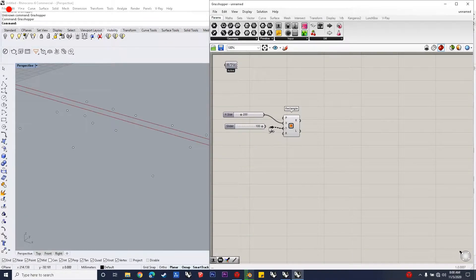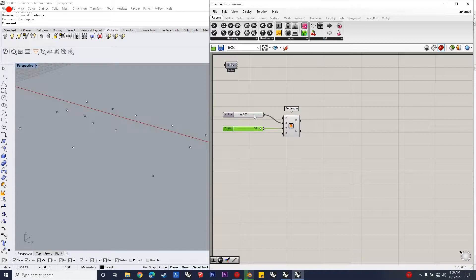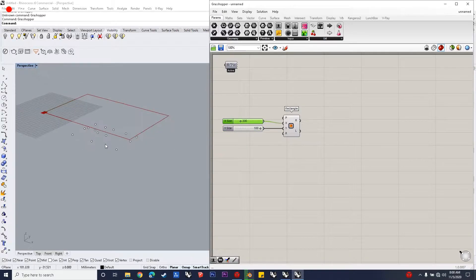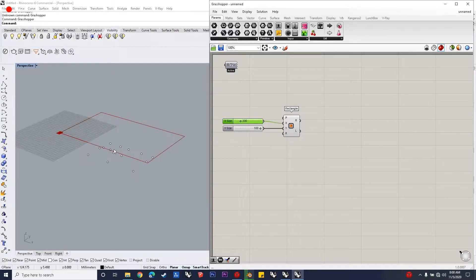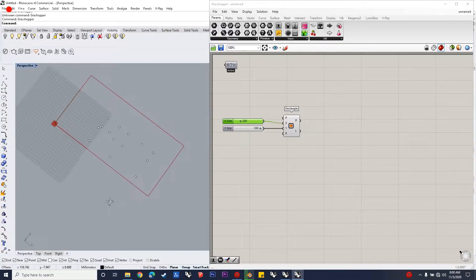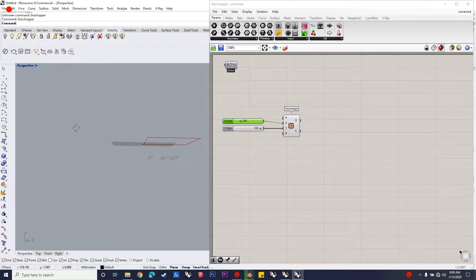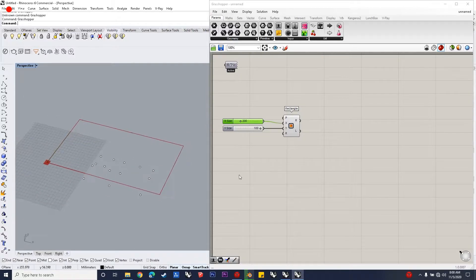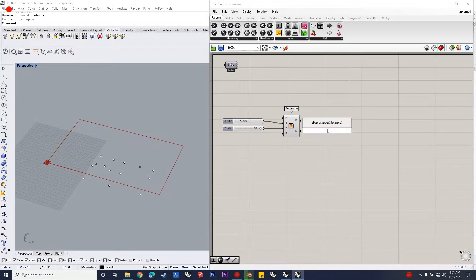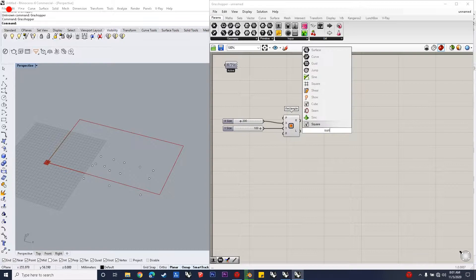Hello everybody, how are you all doing? Welcome to the next in the series. This video is about developing a settlement or an installation, depends on the mood of the project, using the Voronoi 3D component. So let's get on to the video.